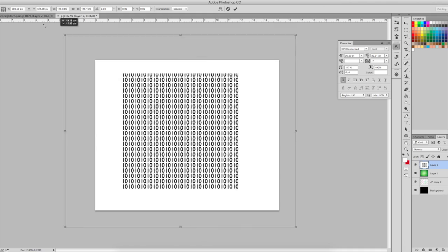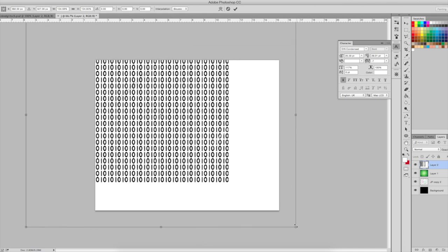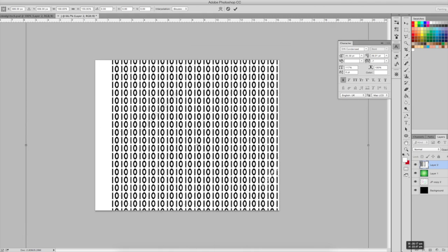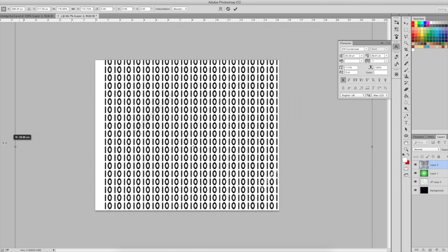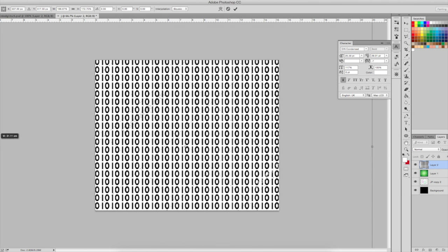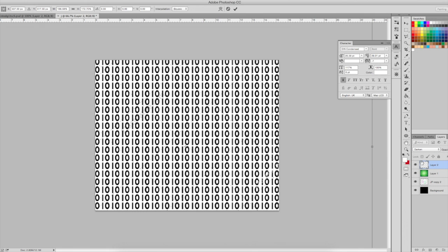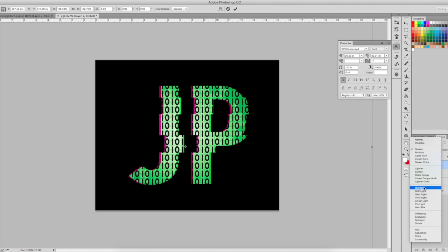I will also pull it larger so that the numbers are filling my screen and overlay it to the text.